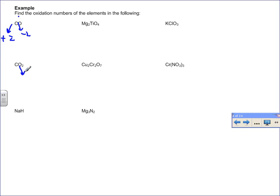For carbon dioxide, CO₂, oxygen is again minus two. In order for the oxidation states to sum to zero, the carbon needs to be positive four, because there are two oxygens giving a total of negative four — so carbon must be plus four to give a zero sum.